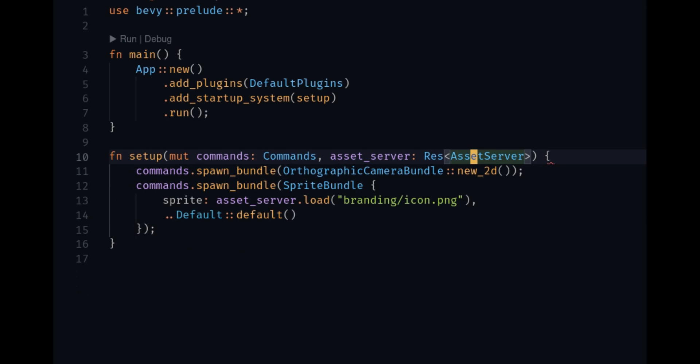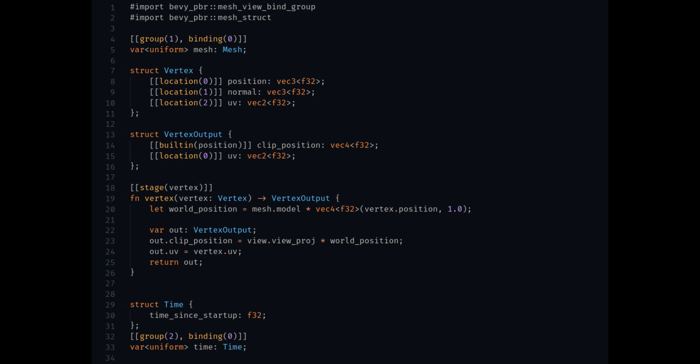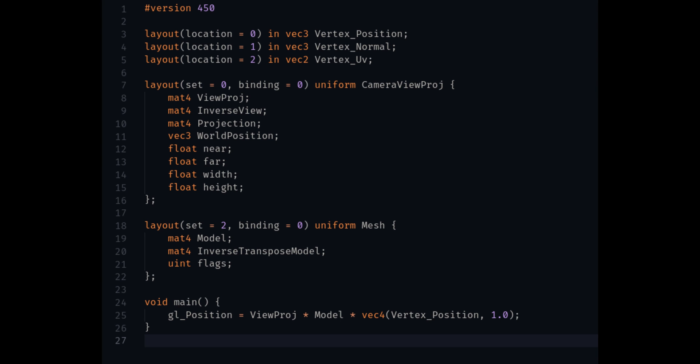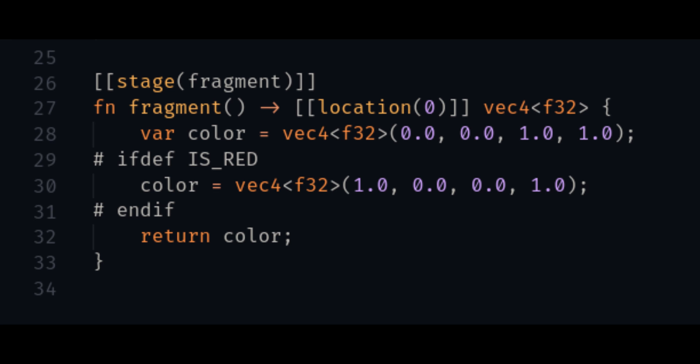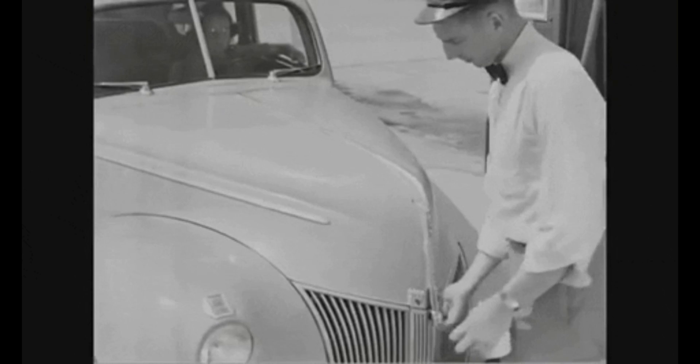For shaders, Bevy now uses WGSL. It still supports GLSL, but WGSL is now the officially recommended language. It also comes with a custom shader preprocessor, so you can use directives like import and ifdef, which makes your code a lot cleaner when you're writing shaders.